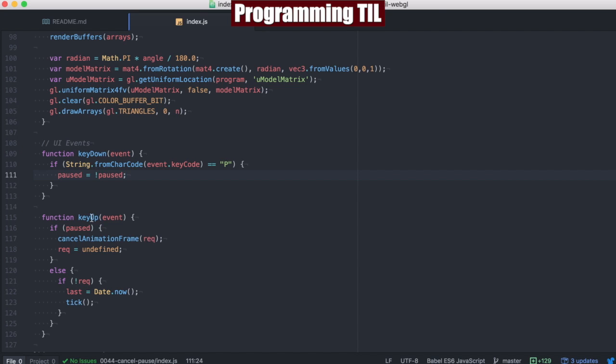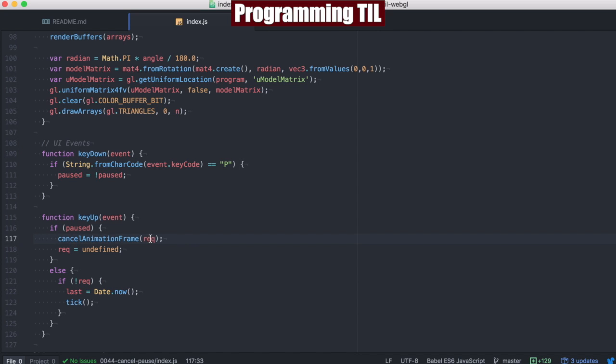And then when we lift up the key, if we are currently paused, we're going to call the CancelAnimationFrame function, giving it the RequestID that was returned from RequestAnimationFrame. And that's going to pause all animations on that RequestID.